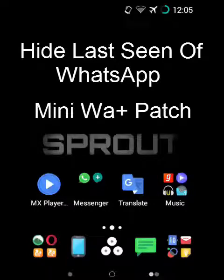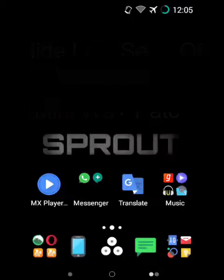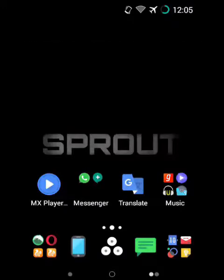Hi, I am Jubai. Today I am going to show you how to hide your last seen, blue ticks, writing, voice notes playing indicator, and many more features from official WhatsApp.